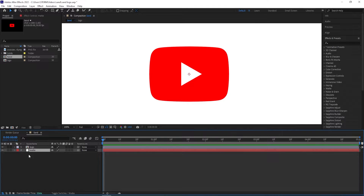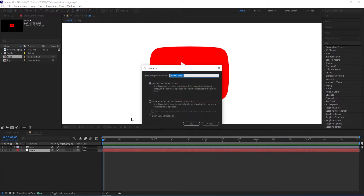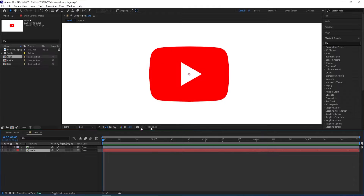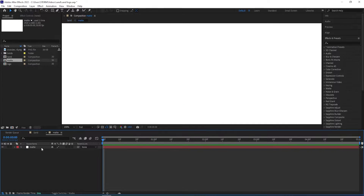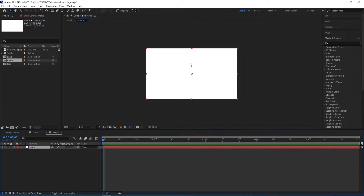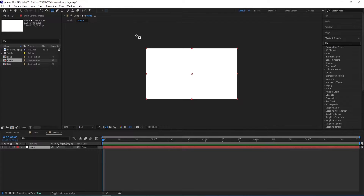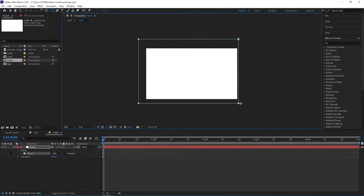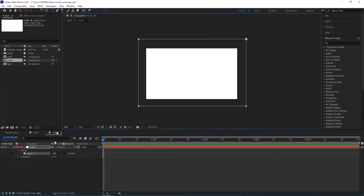Now I'm going to create a solid — right-click, go to New Solid, call this "mat", click OK. I'm going to move this down and then make another pre-comp of this, so Ctrl+Shift+C, call this "mat", check the first option here as well, click OK. Then I'll go inside of the mat pre-comp and select the layer.